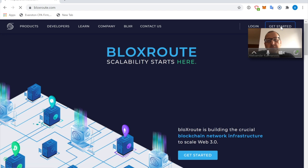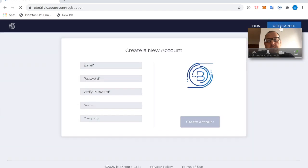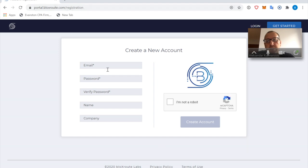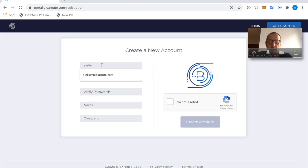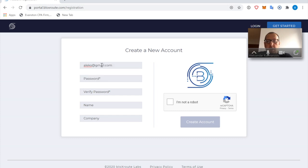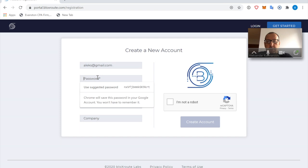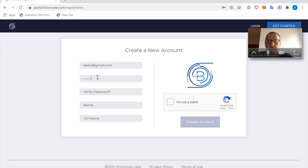Now we are here on the registration page, and so we have to provide some information here. So let me put my email first. I'm going to use my Gmail account. Then we're going to put some password here.